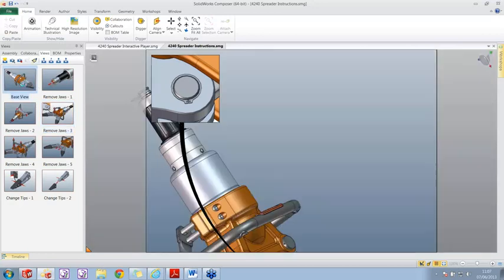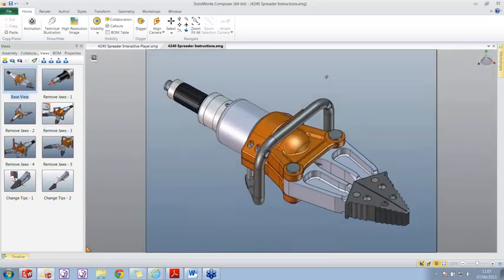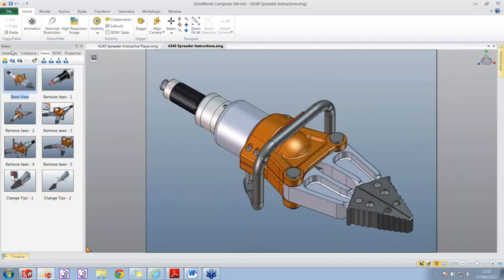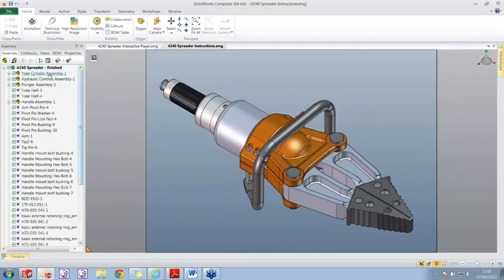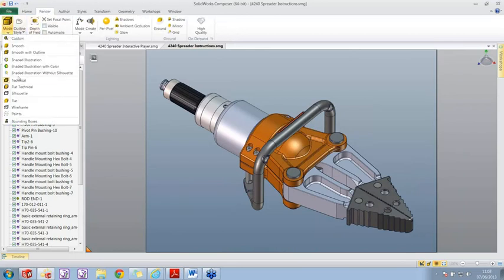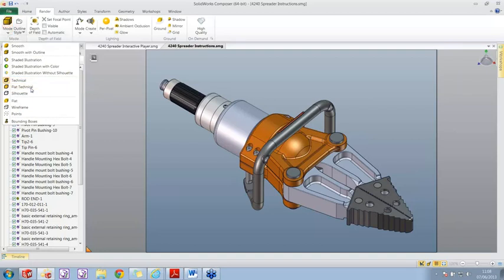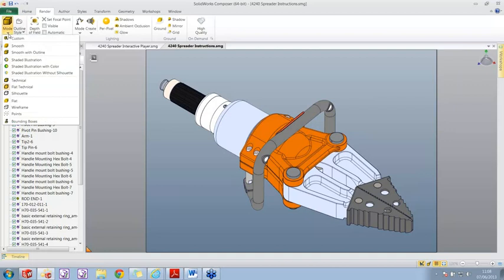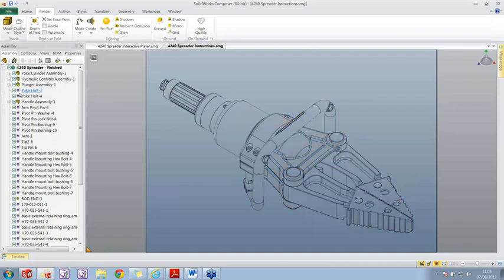Let's have a look at this base view. In the assembly tab on the left you can see that we've got the same file hierarchy as in SolidWorks - parts and assemblies listed together. We also have different ways to display the model. I choose to use the technical output, which reminds me of a Haynes manual. You can see we can switch between different ways of displaying the image.